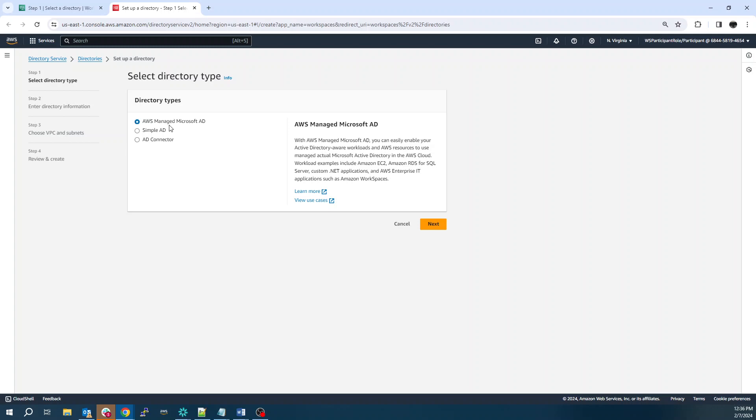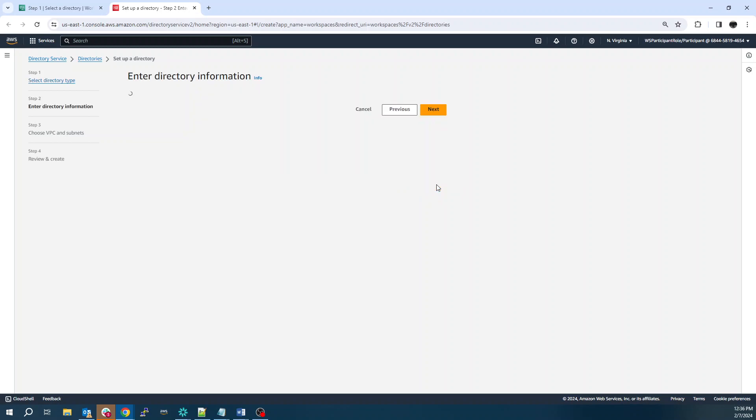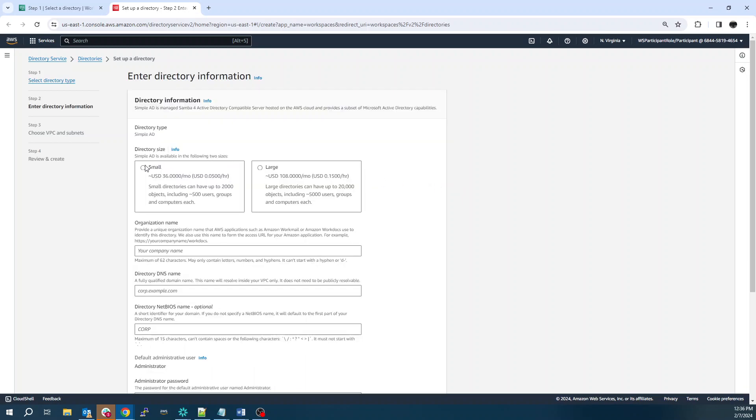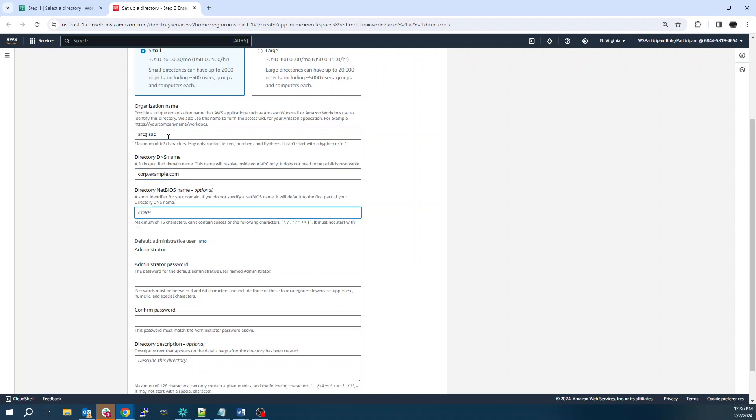It doesn't have to be like a full-fledged Active Directory. For this, we're going to just use simple-ad, which is a Linux Samba Active Directory compatible server. Just create a small instance. We'll give it a name and a password.